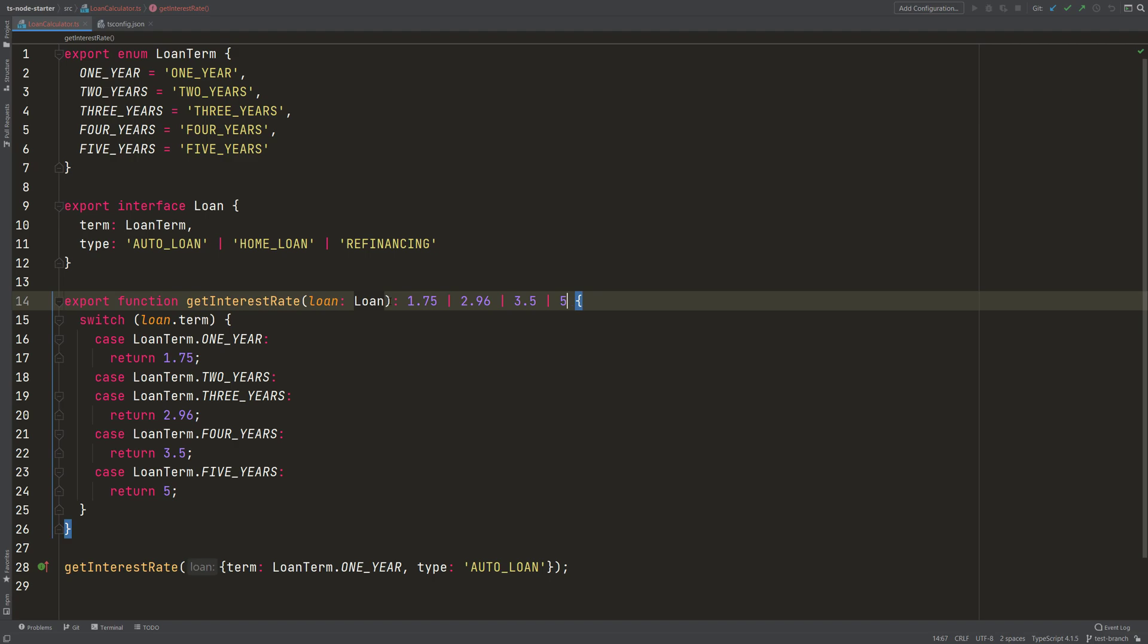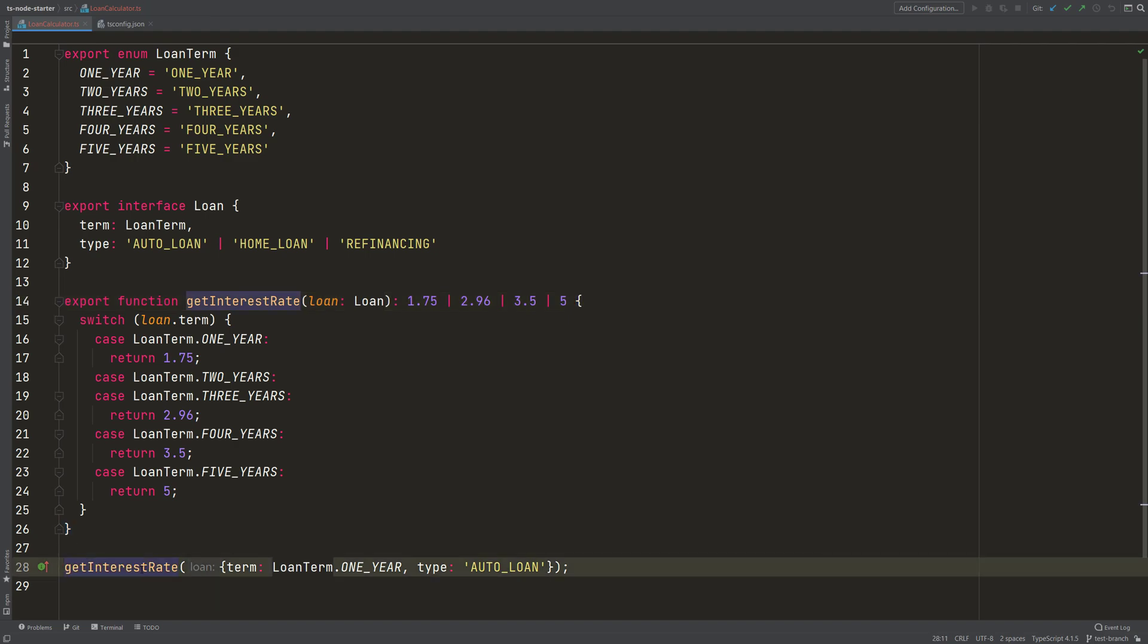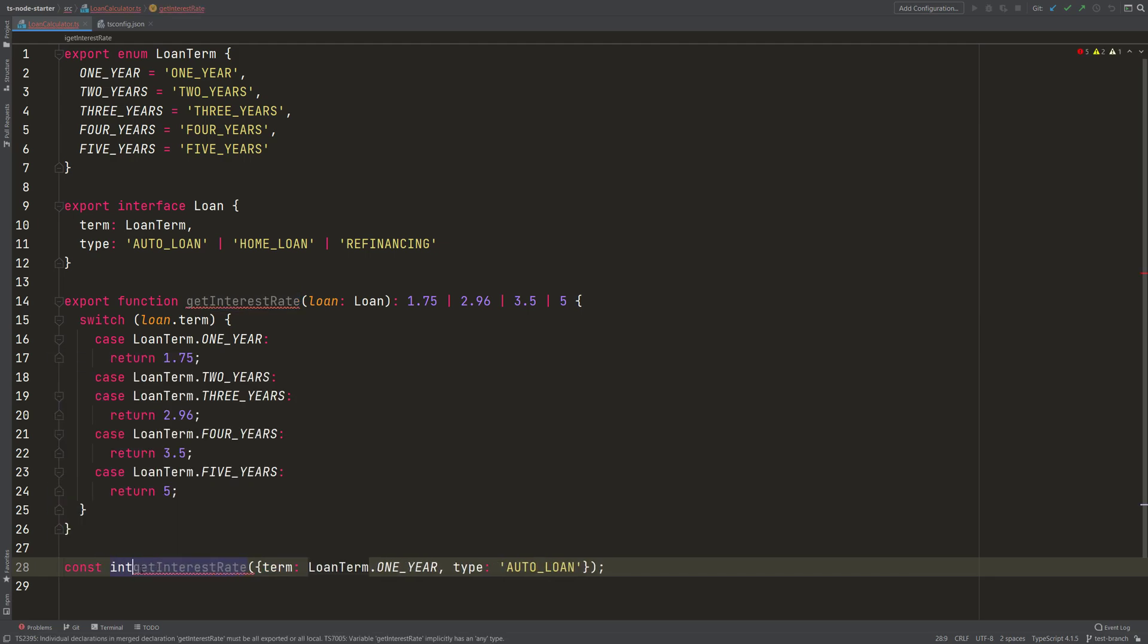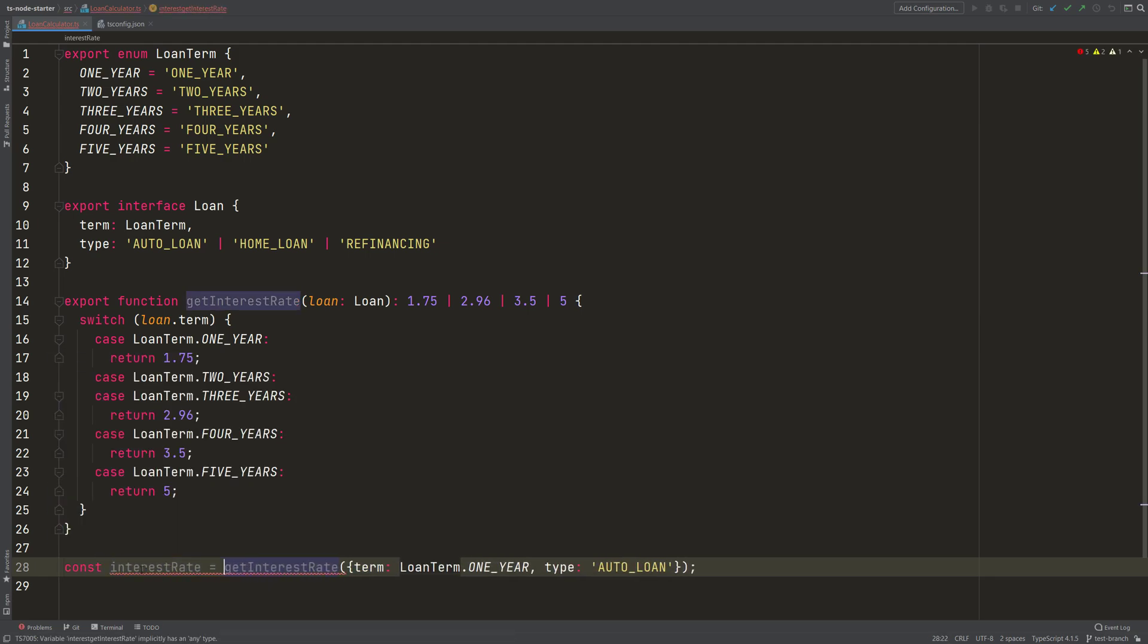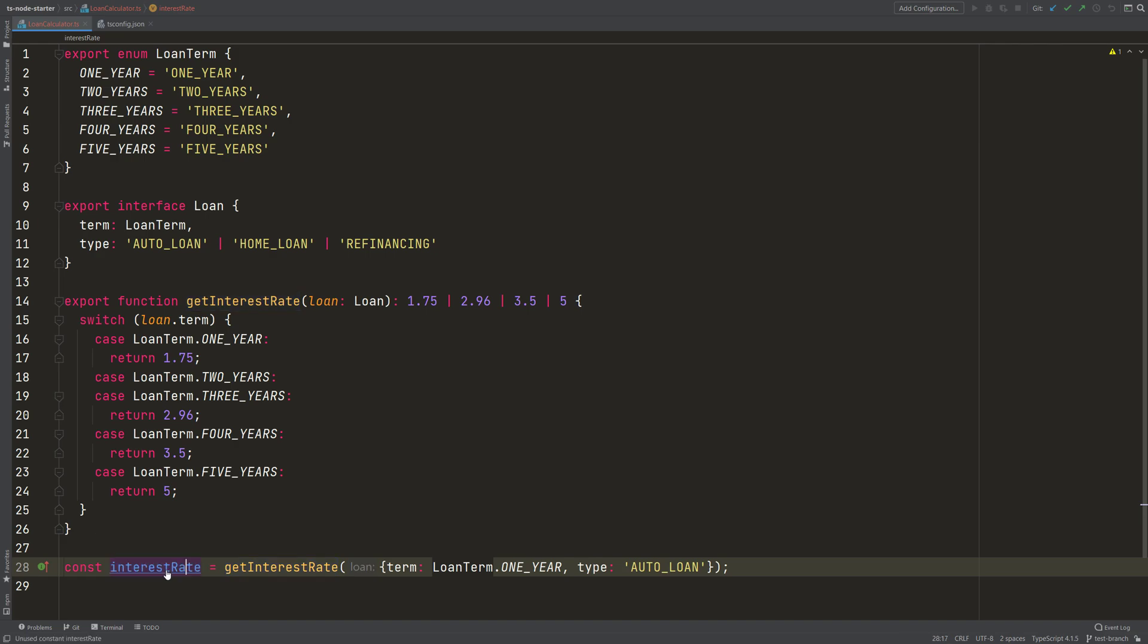So not any number is then possible. And this also means that here, our code when it is executed shows that we get only these four numbers back and not any number. So the code that uses this function, const interestRate, now our interest constant doesn't get back any number but only the set of these four numbers. The tooltip here shows it.